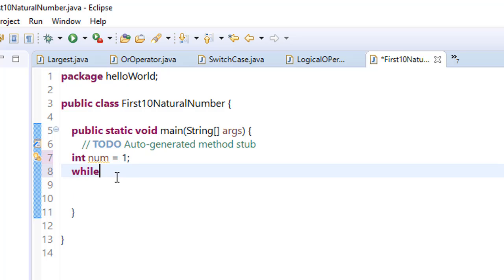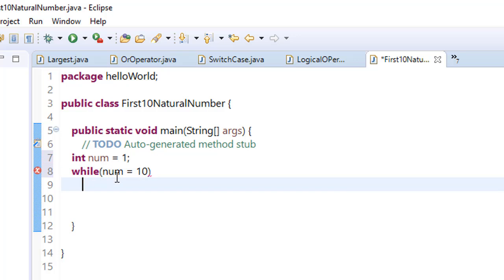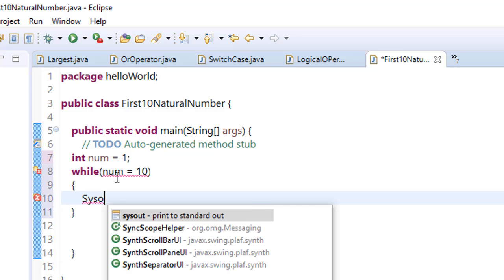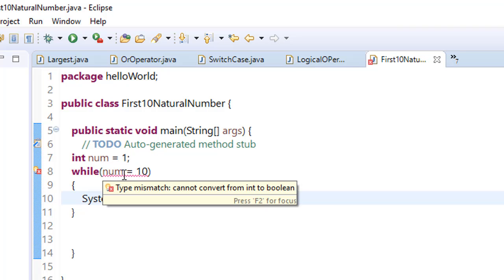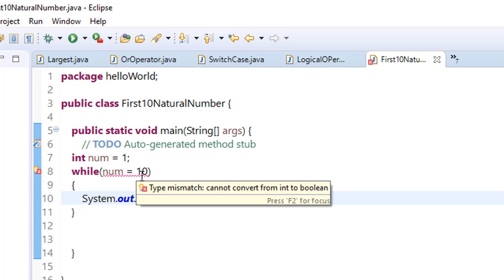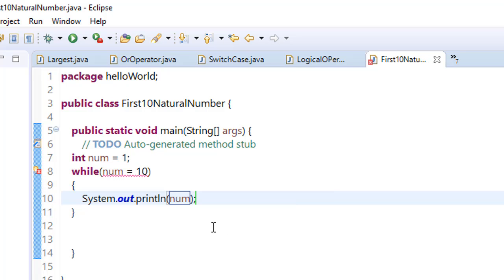Number equals ten. What do we want to print? That number. Now what we want to do is execute that block, system.out.println, ten times.